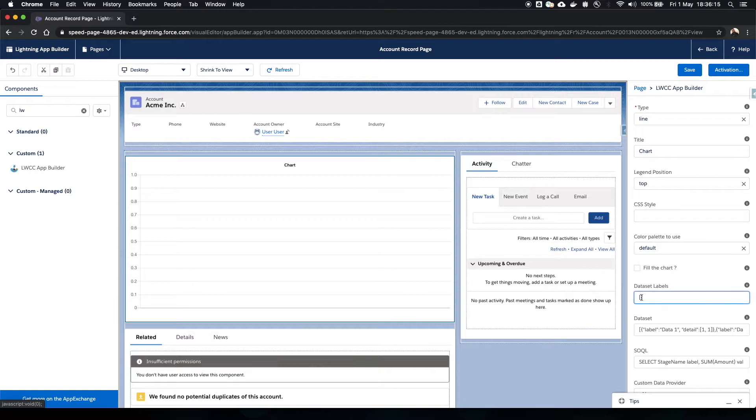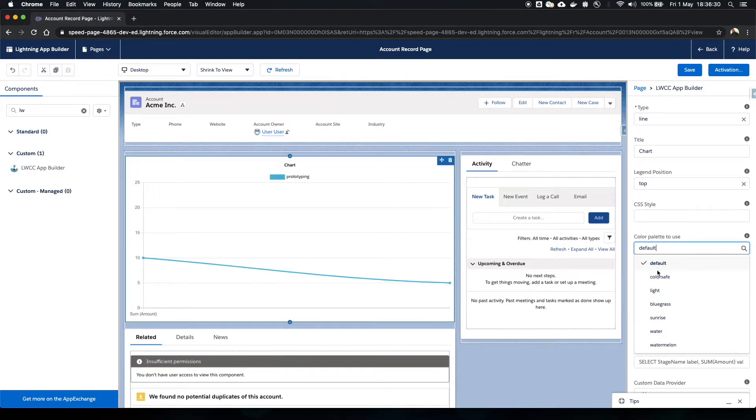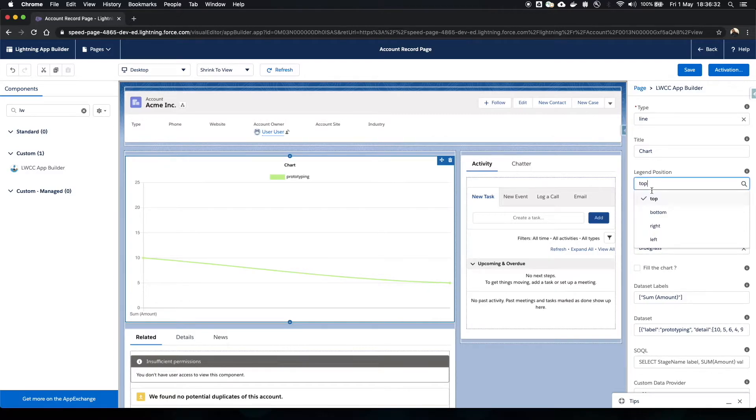She sets a label, adds static data for prototyping, changes the color, the legend position and the title.